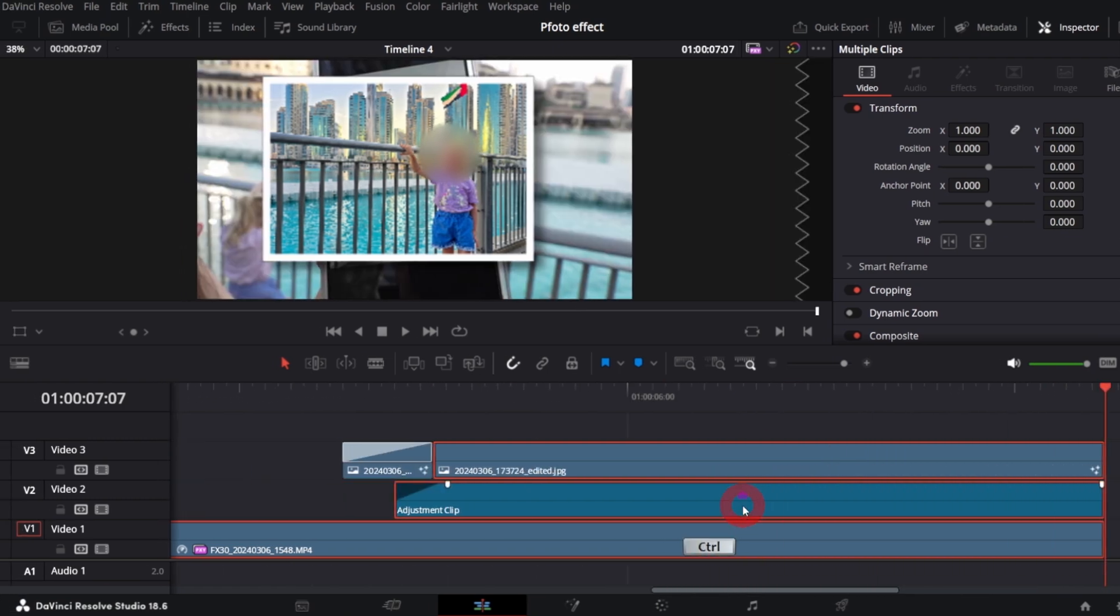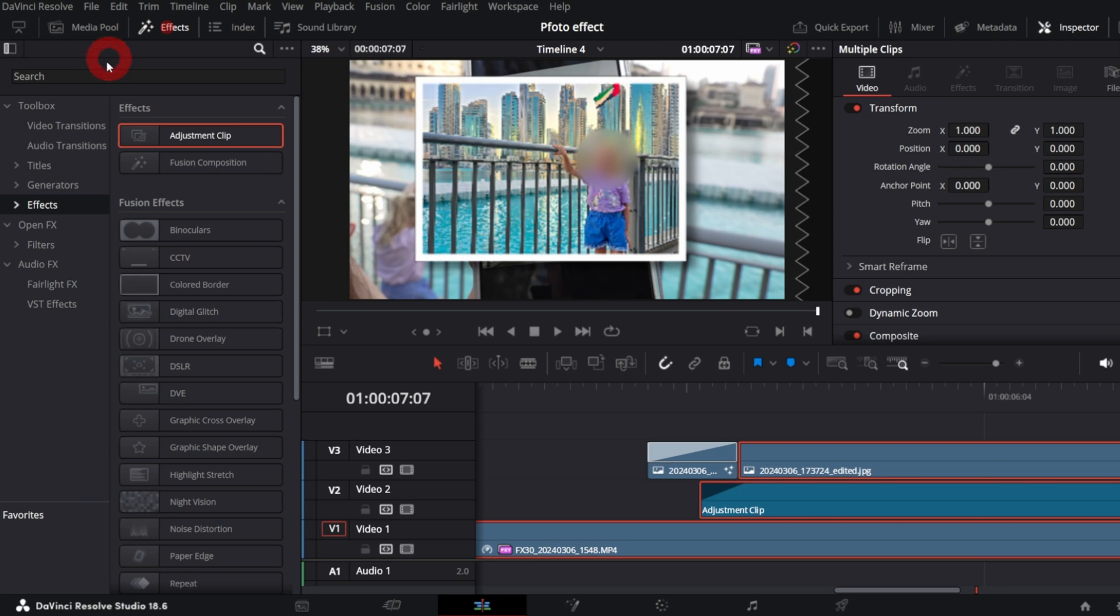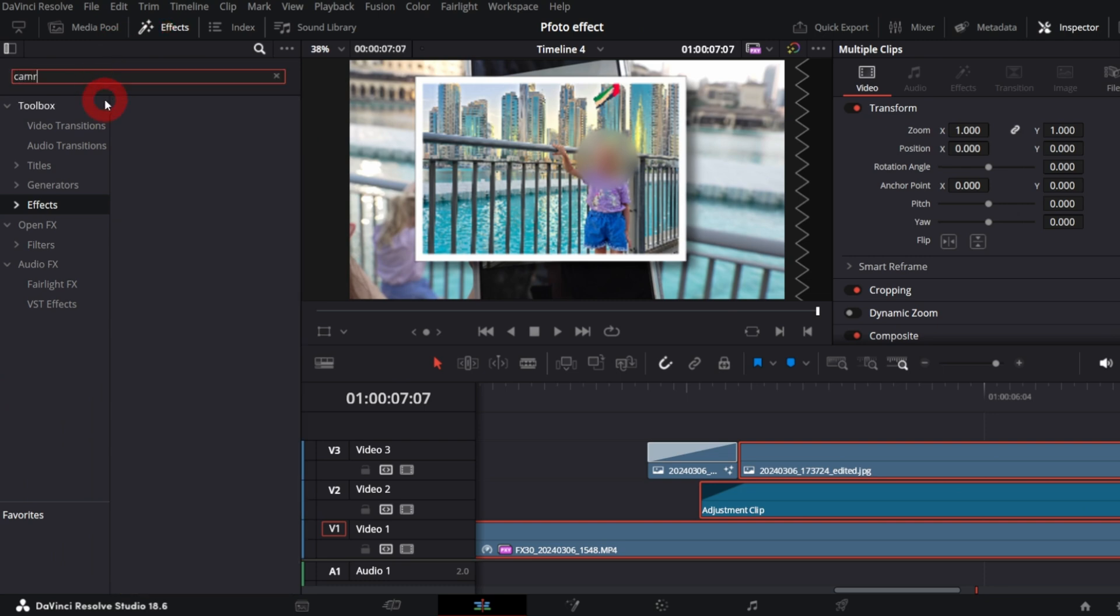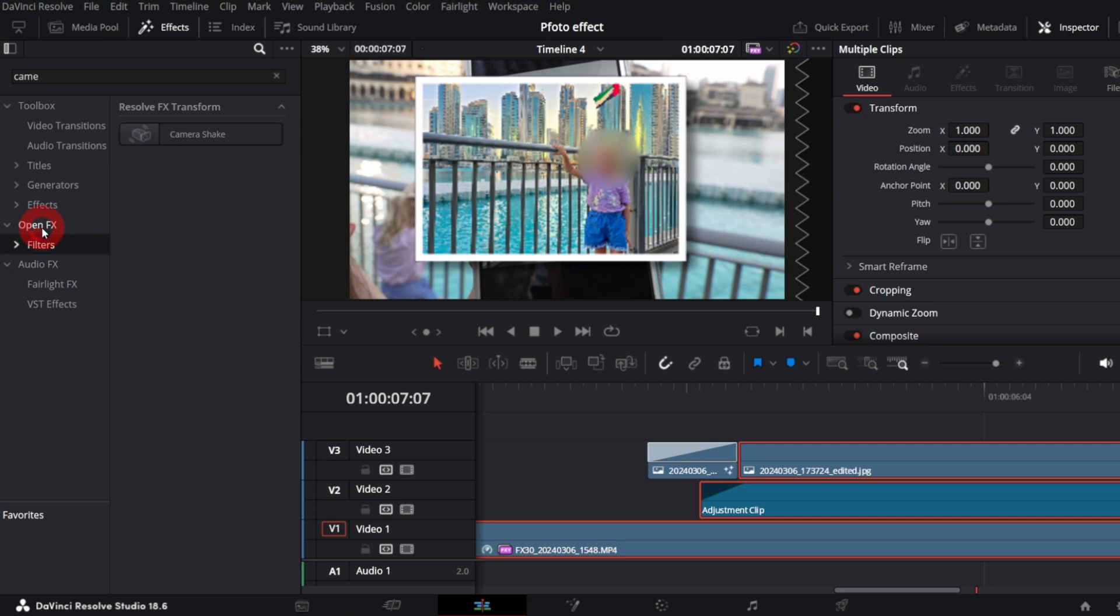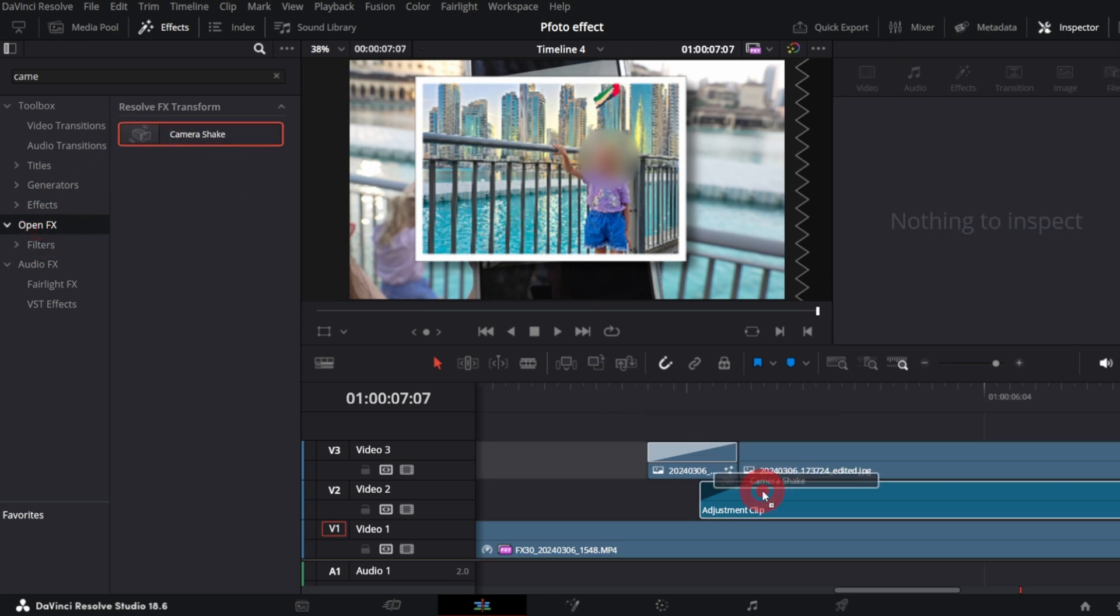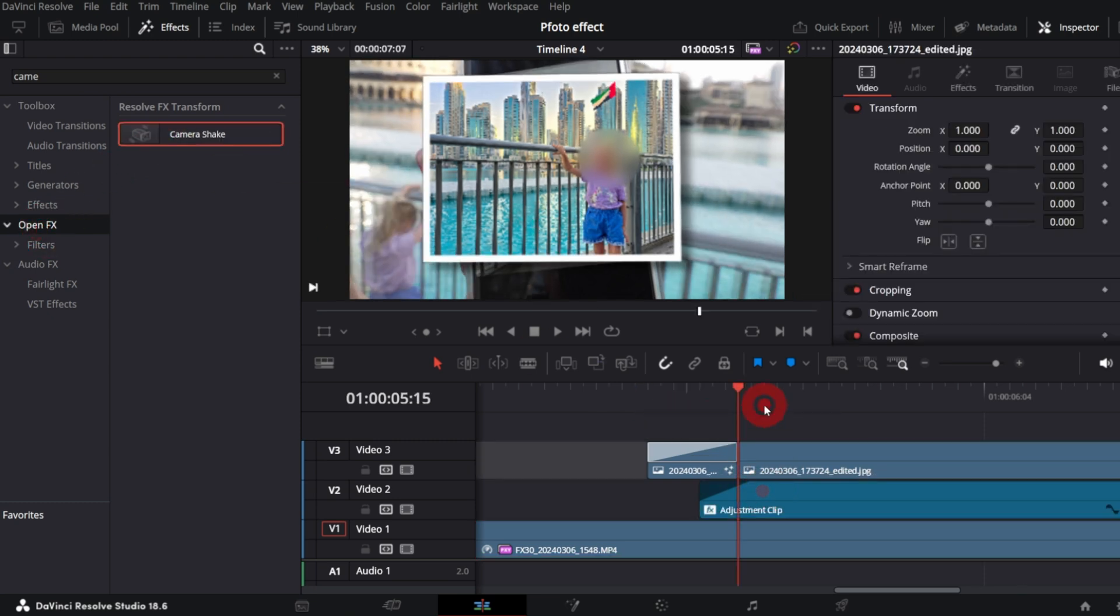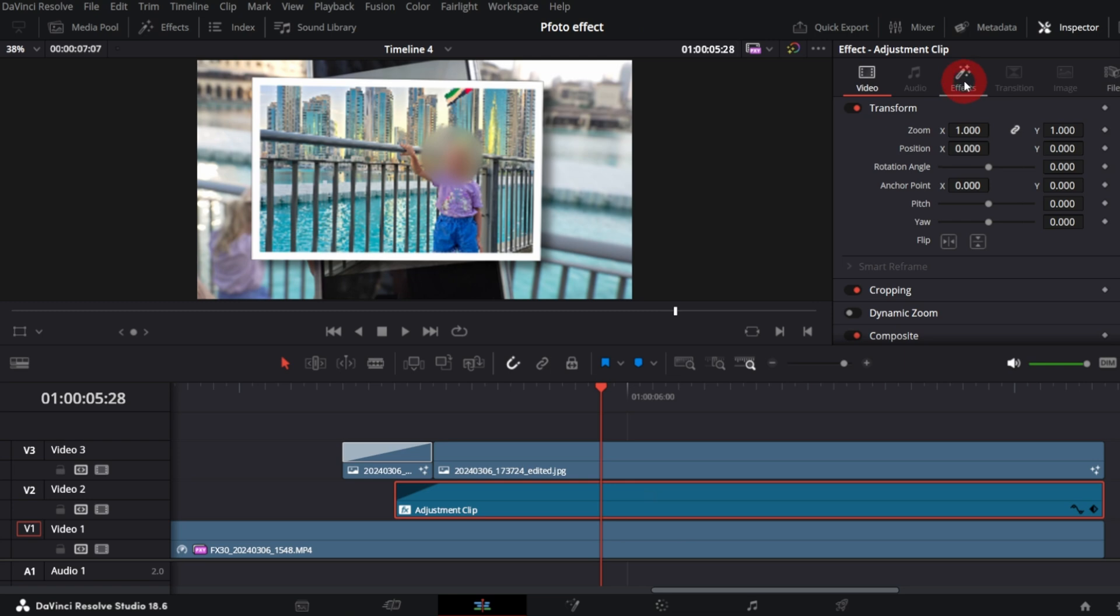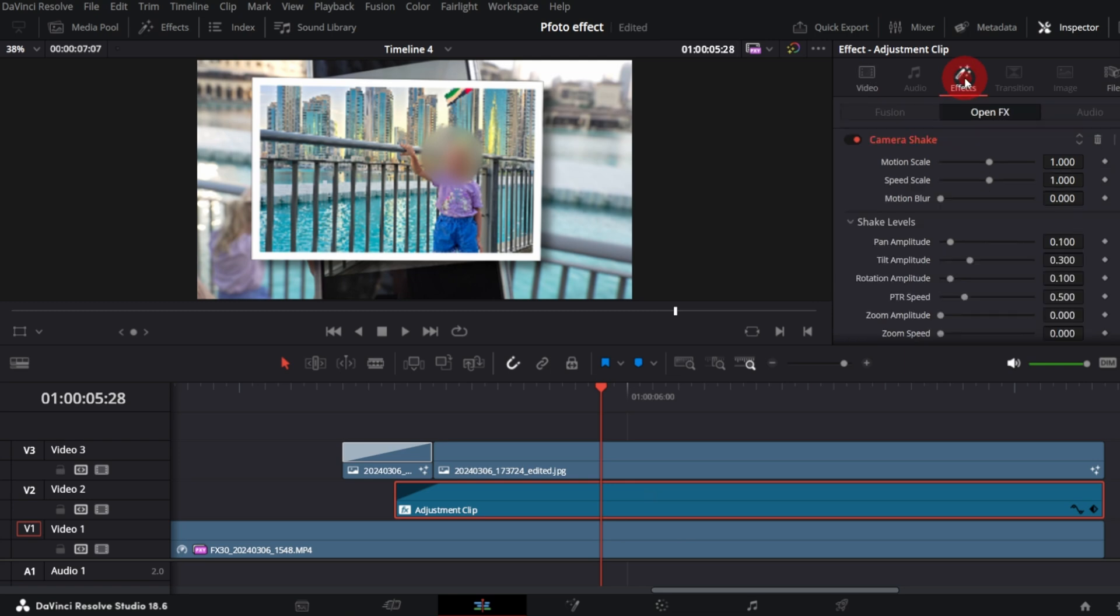And now let's add camera shake effect to the adjustment clip. It can be found in the OpenFX bin. Now let's play with the camera shake control so it looks more plausible.